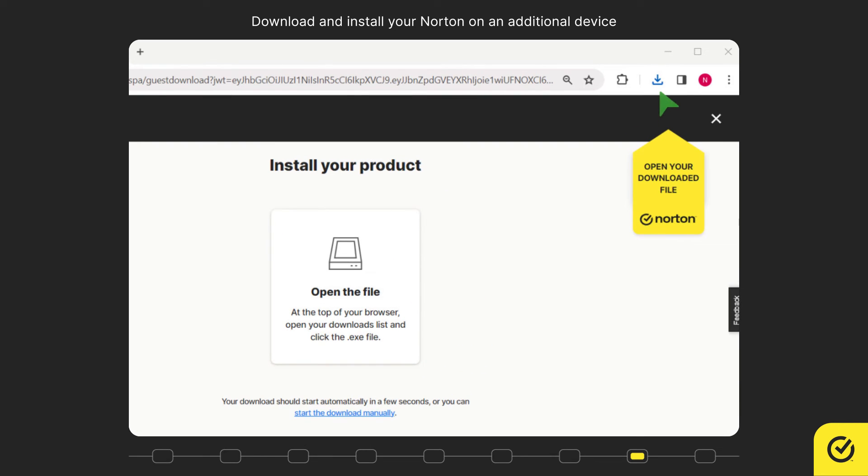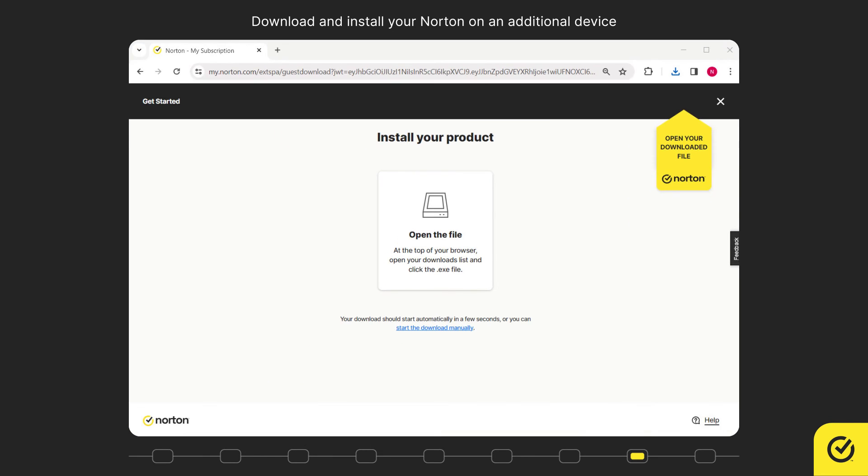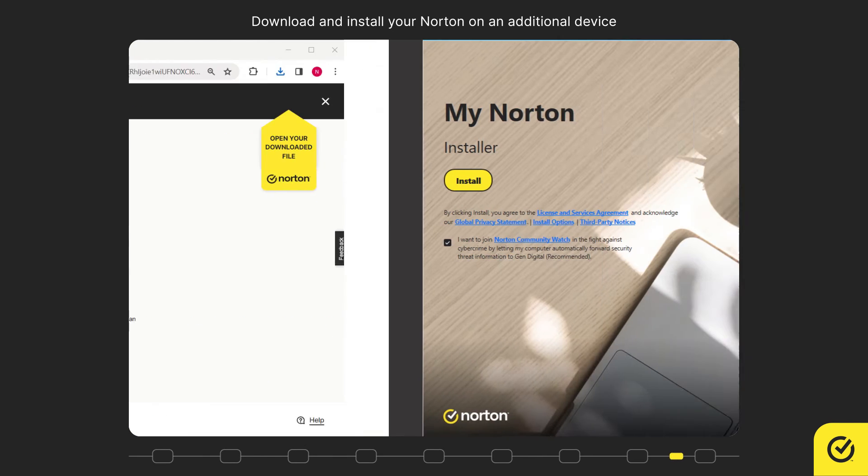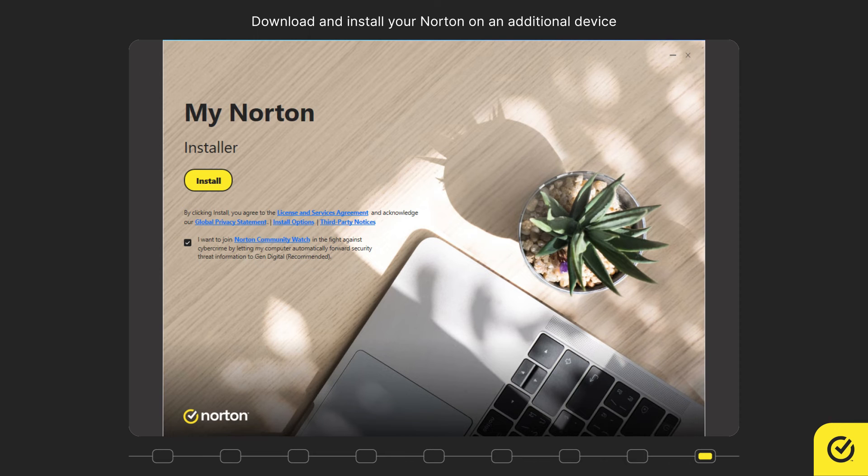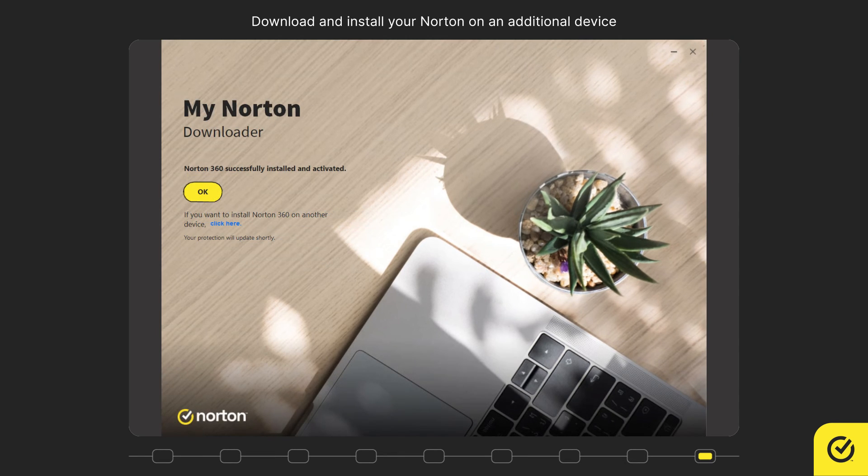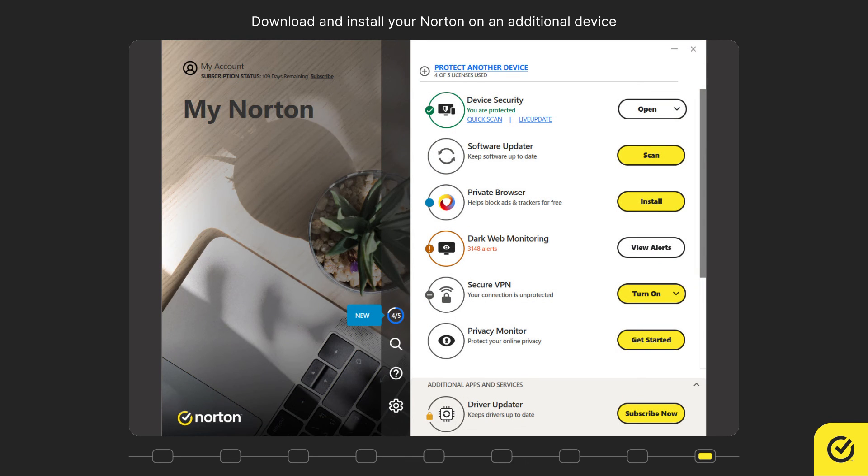Open the downloaded file. Click install. Click OK. You have successfully installed your Norton product on an additional device.